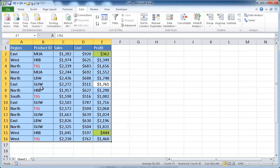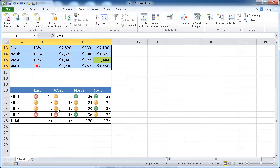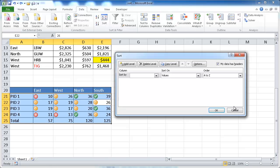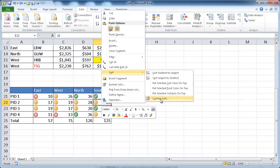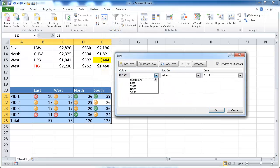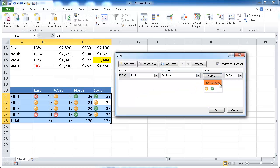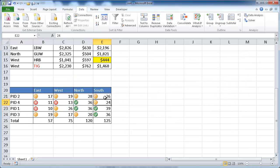We can also sort by icons if there are icons in the cells. For example, if we want the exclamation mark icon to come first, we can right-click and choose Custom Sort, which brings up the same sort window. We select the South column, sort on cell icon, and choose the exclamation icon to come first. Clicking OK, you can see those rows came up first for the south.